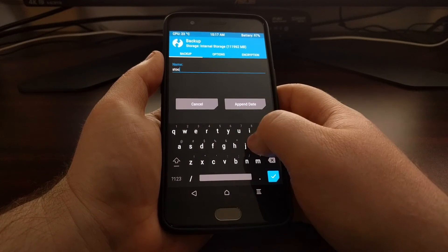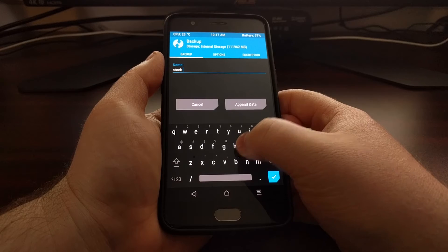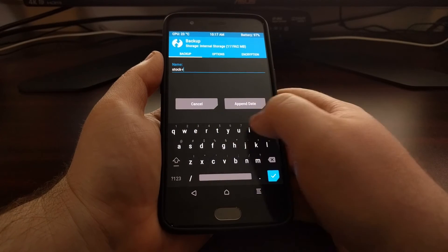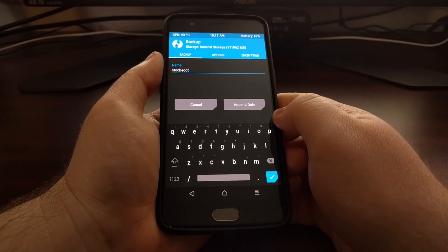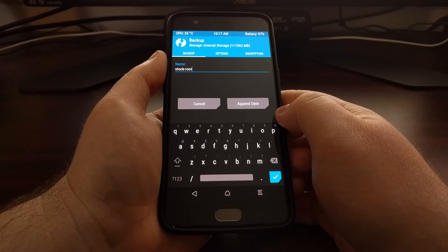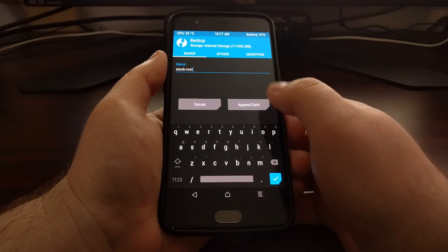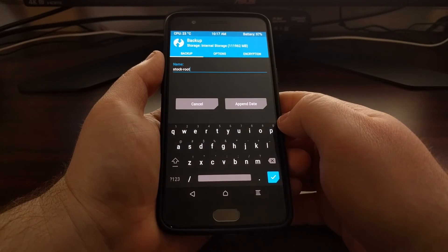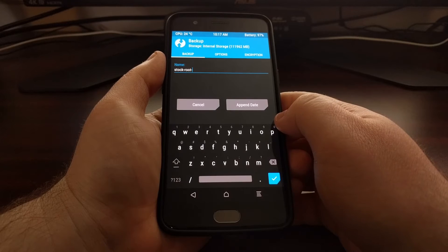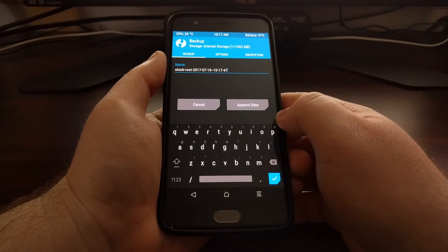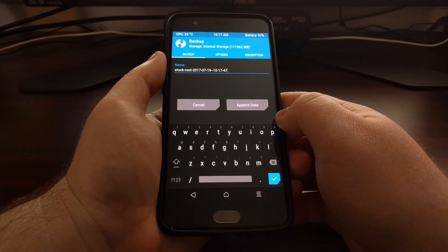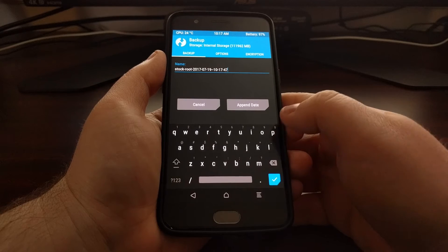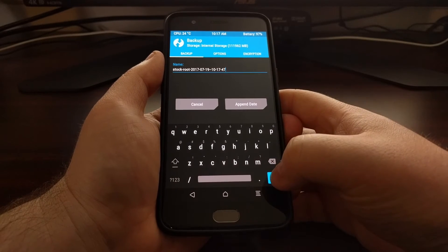Whether you're running stock, whether it has root access, or maybe you're running a custom ROM like Lineage OS, then you can just name it Lineage OS. I also like to append the date just to keep things organized. Once you have a date just tap the blue checkbox.